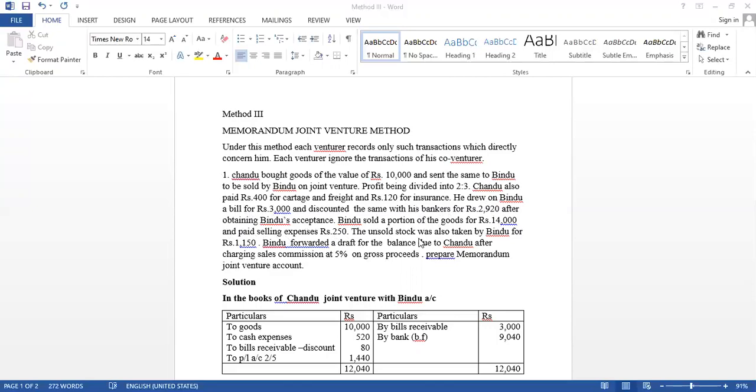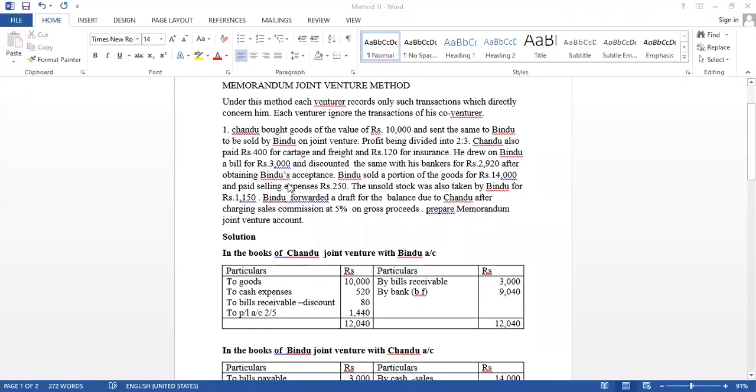And he took unsold stock worth Rs. 1,150. Bindu forwarded a draft for the balance due to Chandu after charging sales commission at 5% on gross proceeds. Bindu got a sales commission because he is the seller in this joint venture.